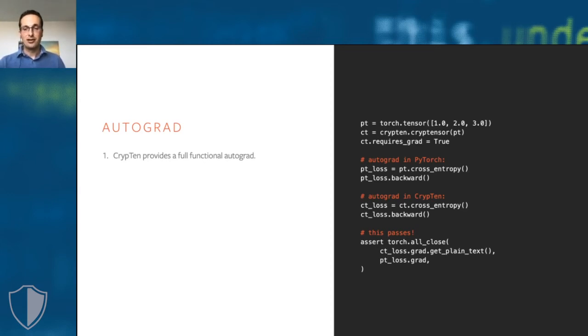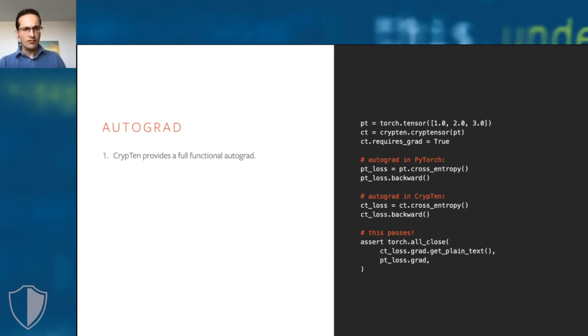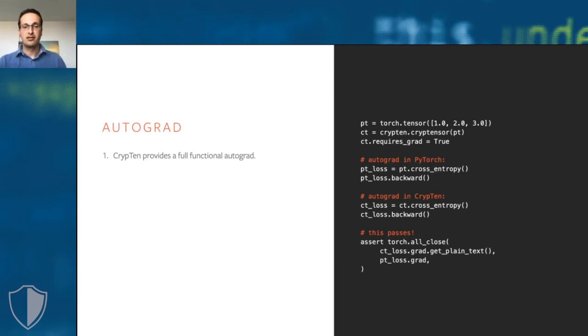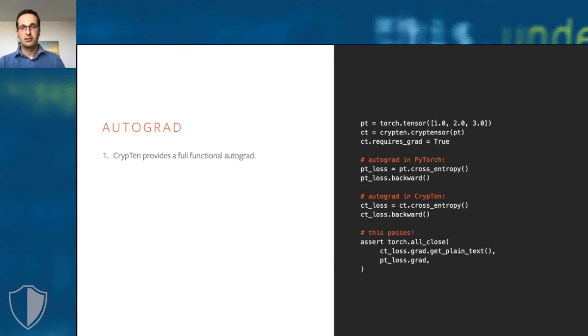But note that these gradients are of course encrypted too. So everything is still living in the secure multi-party computation in secret shares. Together with the encrypted models I showed you on the previous slides, this provides you all the tools you need to train encrypted models on encrypted data.